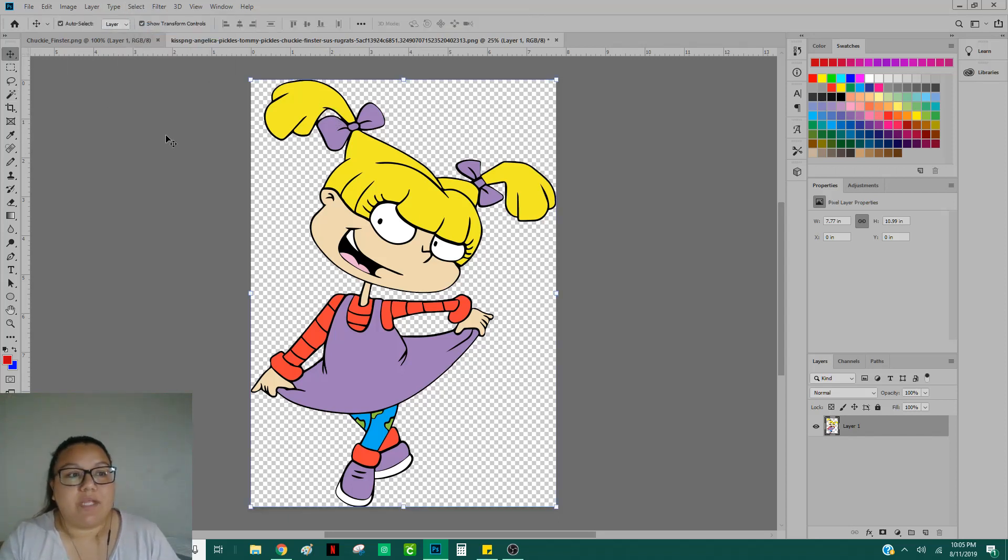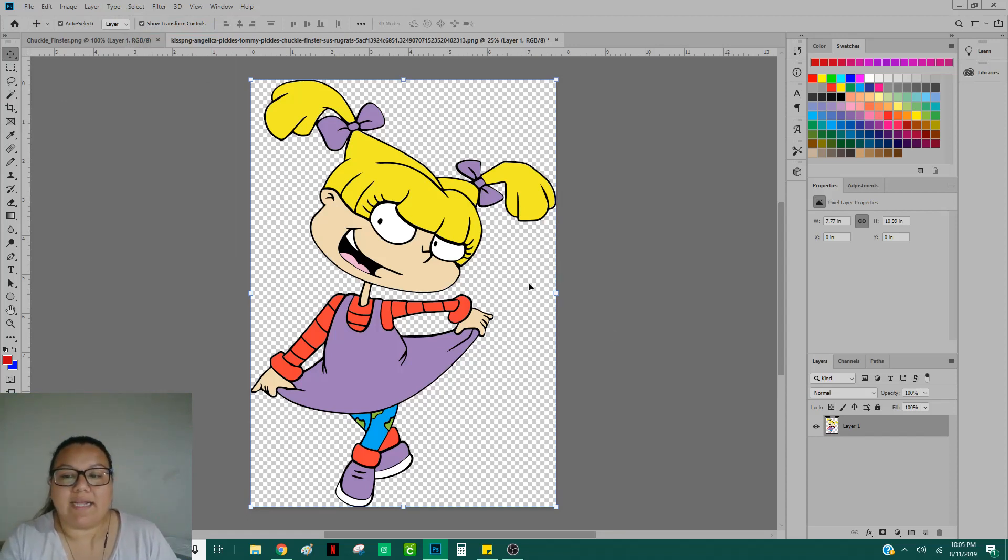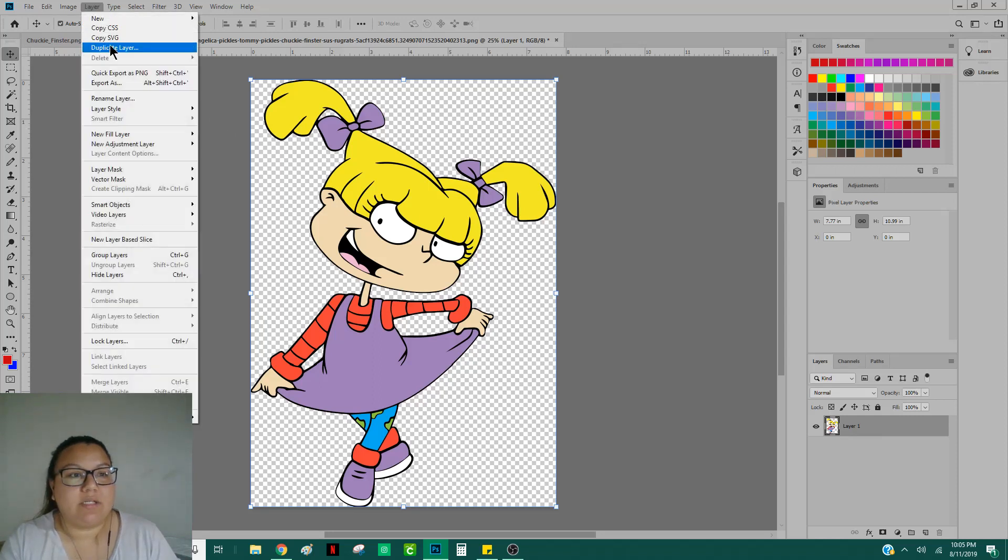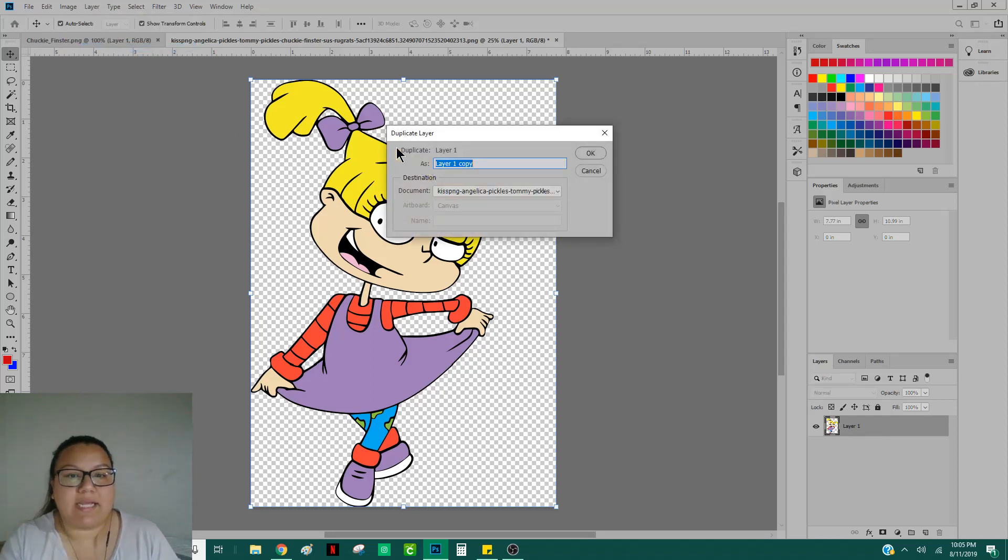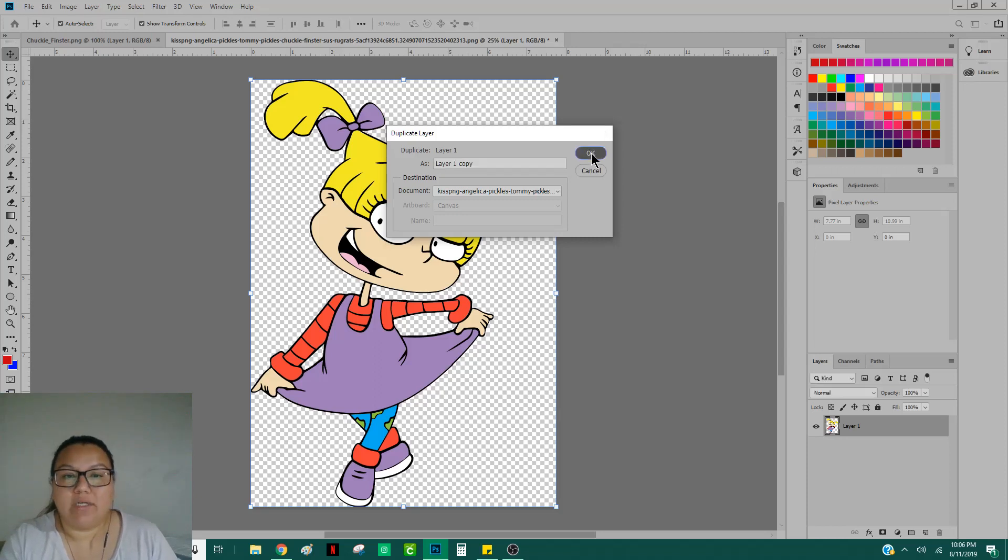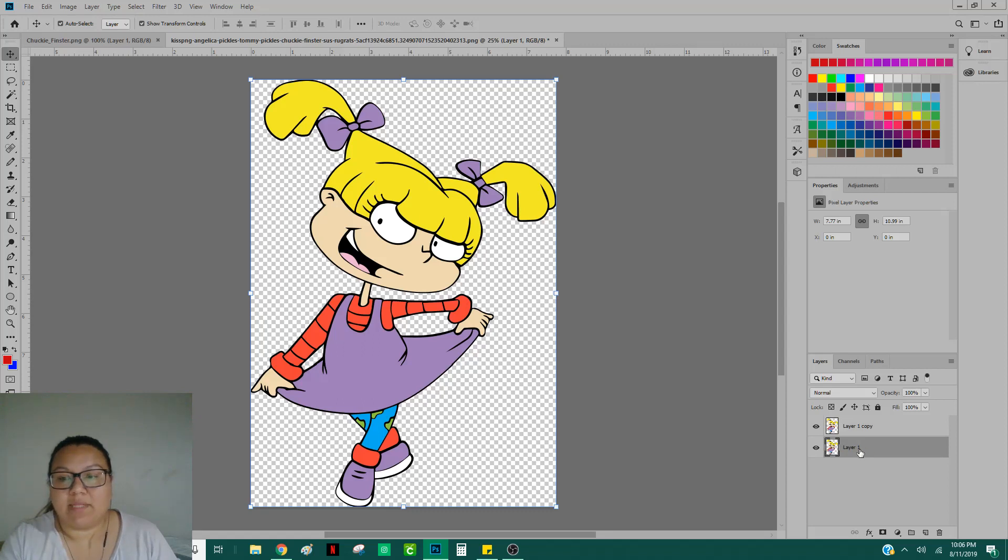All right, so once you have your image and it has a transparent background, go ahead and select that layer and then you're going to head up to Layer, Duplicate Layer. If you want to rename that layer, you can, of course. And what you want to do is go ahead and hide this bottom layer by clicking this little eye button right here.